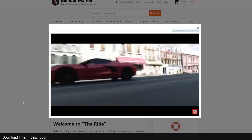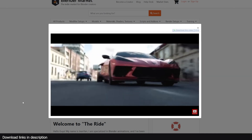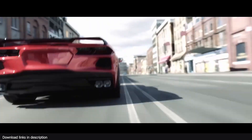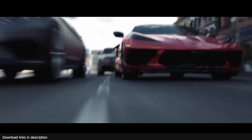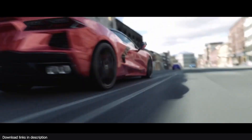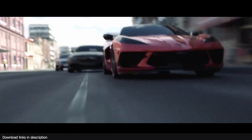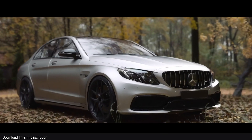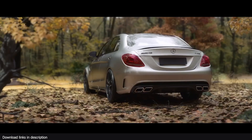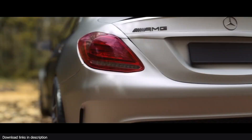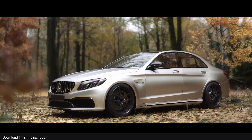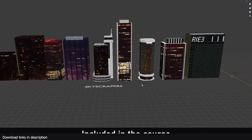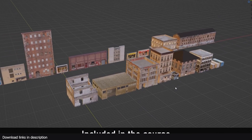For those of you learning Blender to make your own movies, here's a course you should check out. It's about making action car chase sequences — looking at the demo, you'd think it's from a Fast and Furious film. The course teaches you how to animate cars in detail and how to create immersive camera movements, since animating cars alone isn't enough.